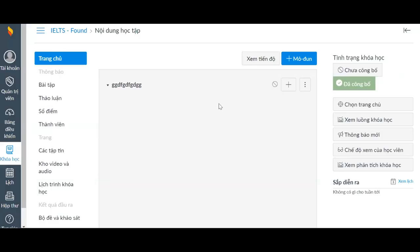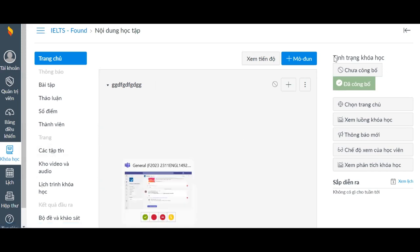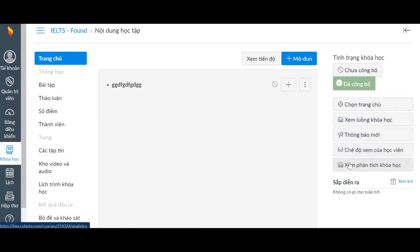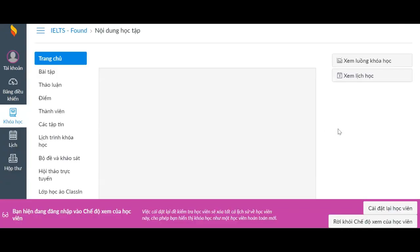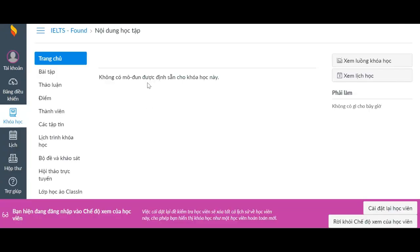Now you are here in Kohota, and you can see how Kohota looks from the perspective of the teacher. We are in the course part. When you look on the right side, you can see a lot of bars over here. You're going to click on the student view mode — in Vietnamese, 'chế độ xem học sinh' — and then you're going to see what the student can actually see from your course.